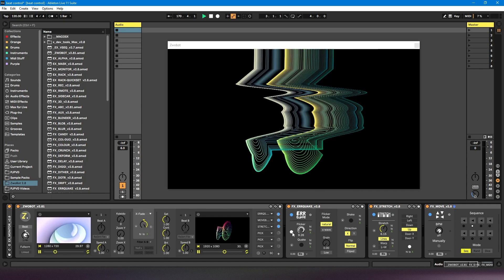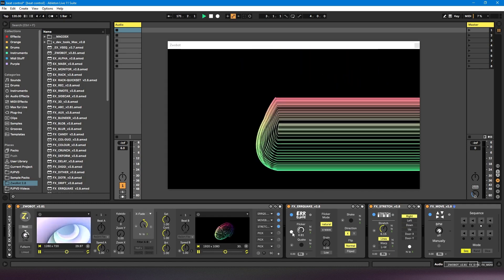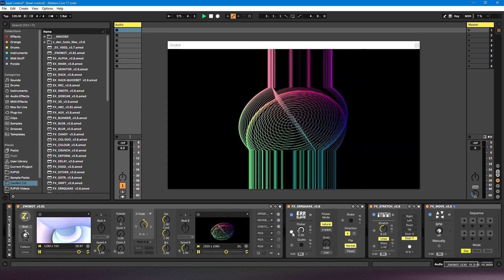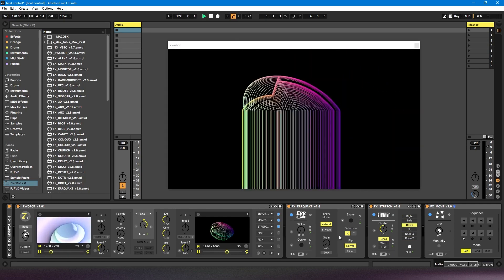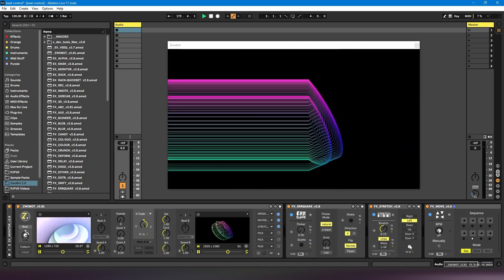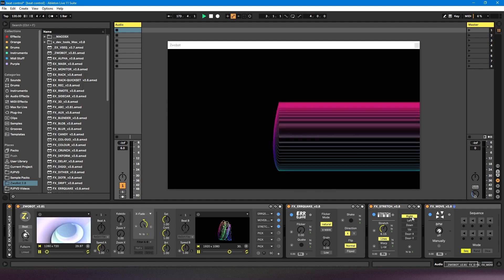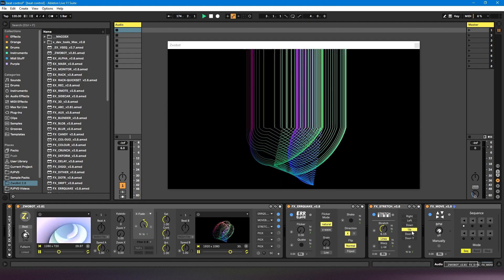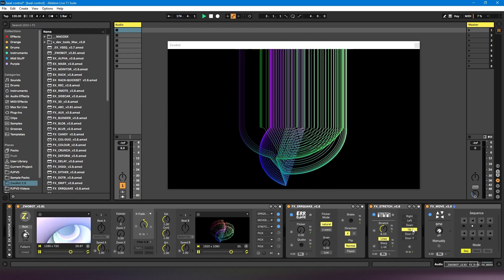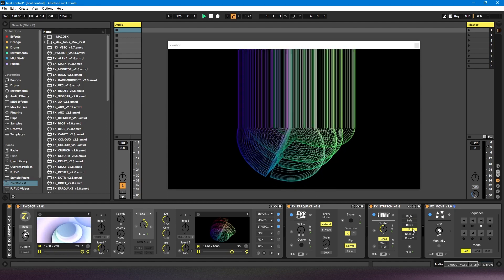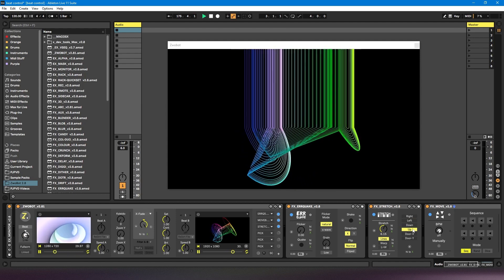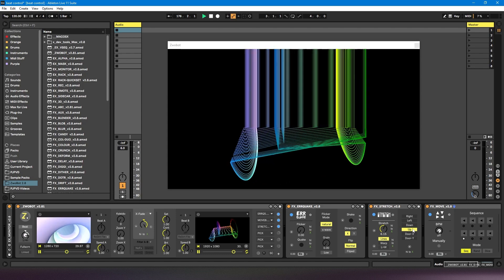If you wanted it to be specific, so you wanted it to jump to this, and then this, and then this, you would have to manually automate that using clip automation.